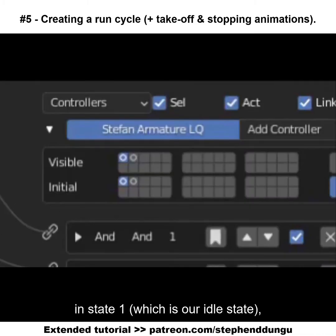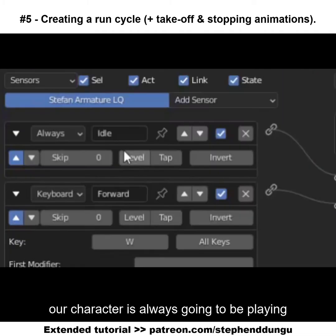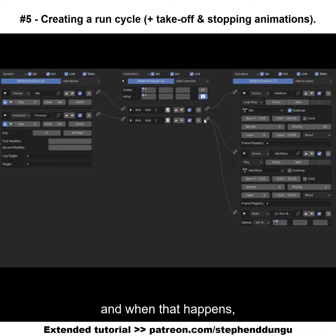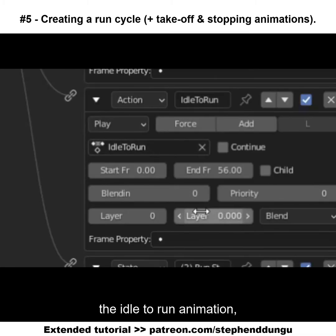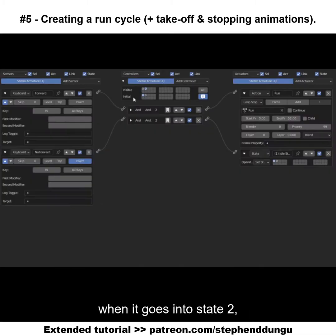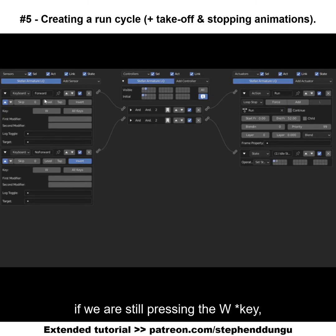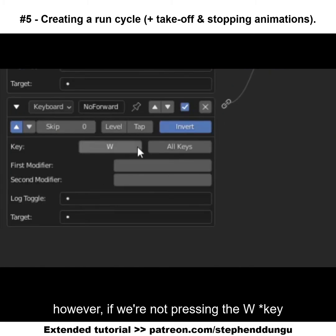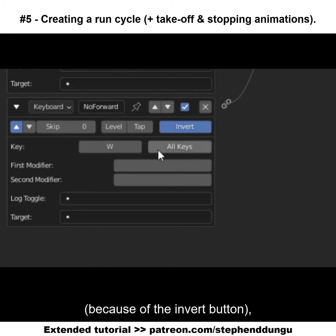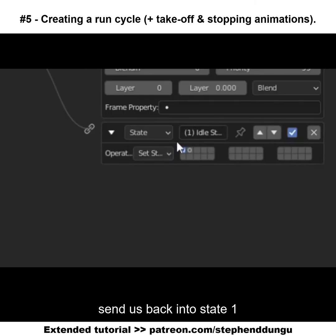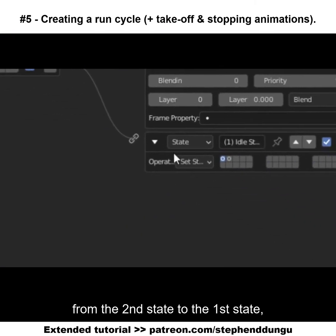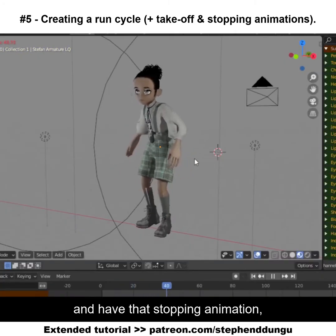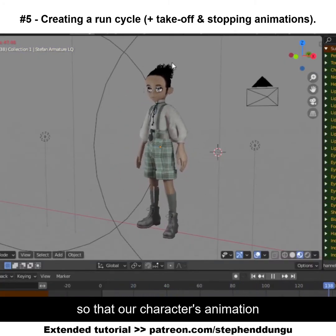In state 1, which is our idle state, our character is always going to be playing the idle animation until the W key is pressed. When that happens, our character is going to play the idle to run animation and then go into state 2. In state 2, if we are still pressing W our character is going to do the running animation. However, if we're not pressing W, because of the invert button, it's going to send us back into state 1 which is the idle animation.